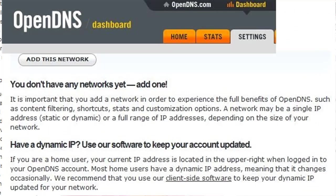OpenDNS also has something similar, and it's been said that you don't need software, but really you do. As you can see in the details below, if you go into the settings once you create the account, you'll see that it says if you have a dynamic IP address, you will need to use the software so it can keep it up to date and it will continue to work. If you don't know the difference between static and dynamic IP addresses, I've made a video on that as well.